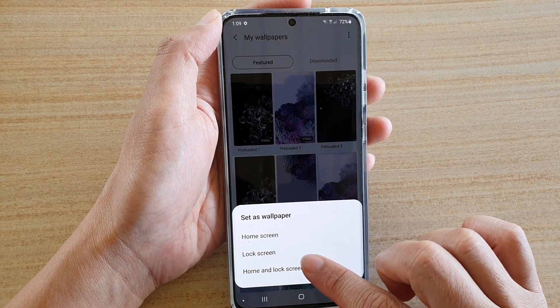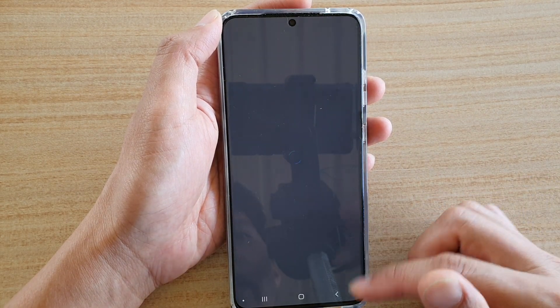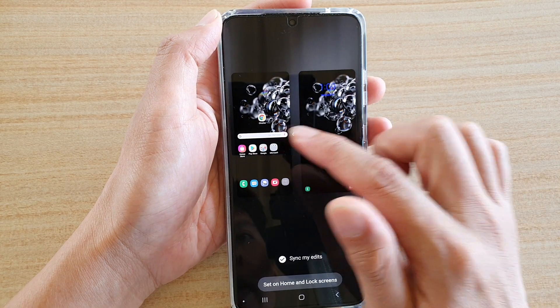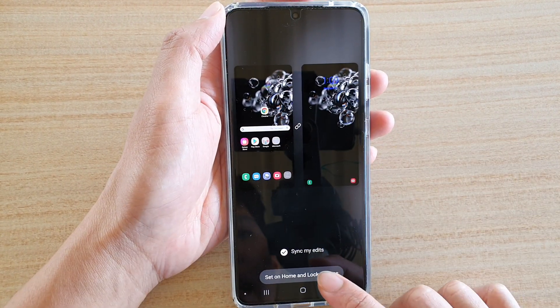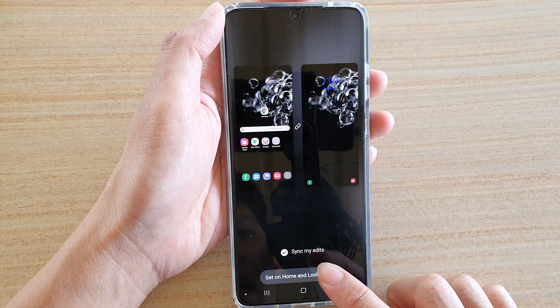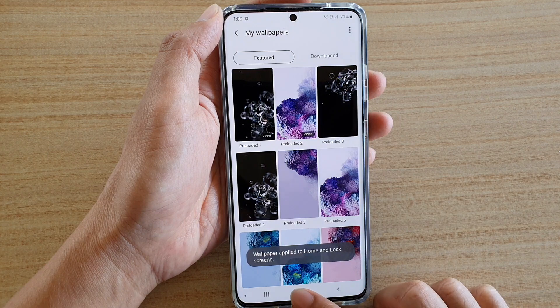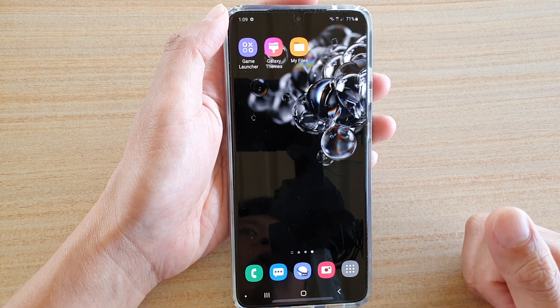And then tap on Home Screen and Lock Screen. And then you can have a preview. If you're happy, just tap on Set Home and Lock Screen. And that's it — so now that's how you can set it back to the default.